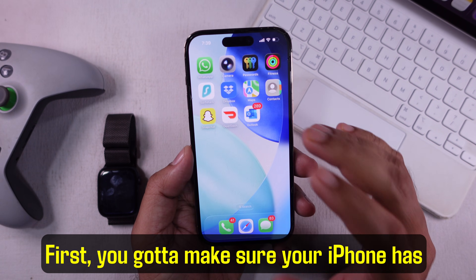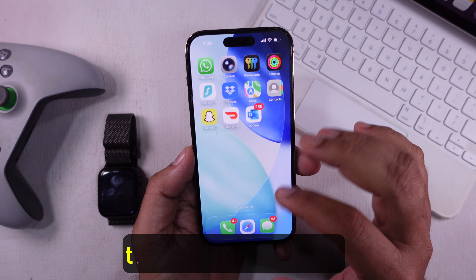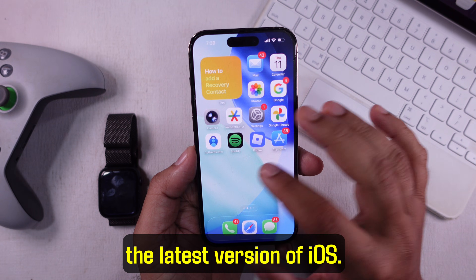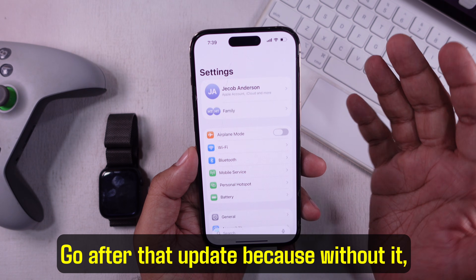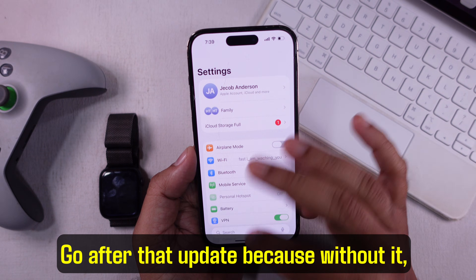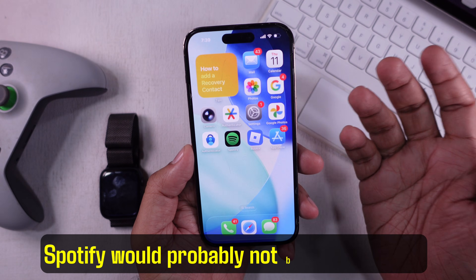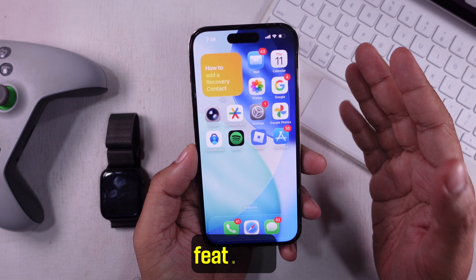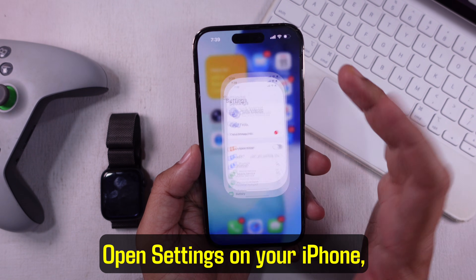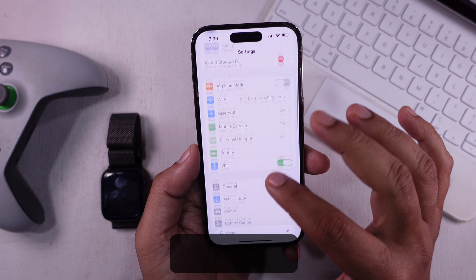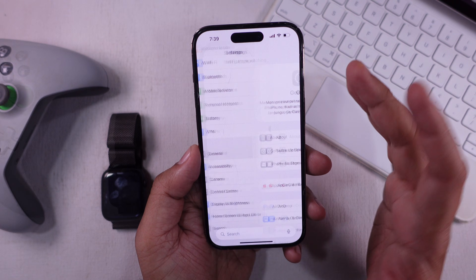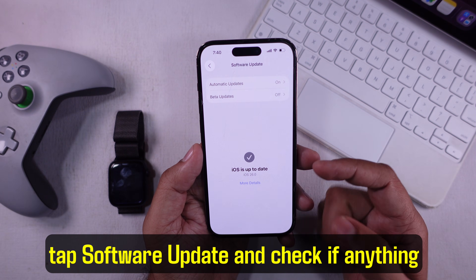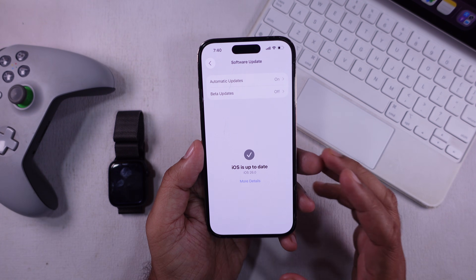First, you gotta make sure your iPhone has the latest version of iOS. Go after that update because, without it, Spotify would probably not bring in the new features. Open Settings on your iPhone, go to General, tap Software Update, and check if anything is waiting ahead.